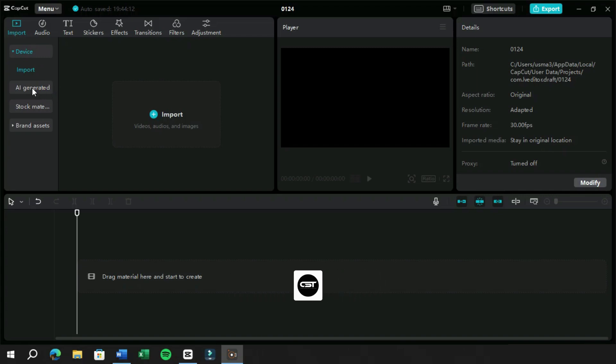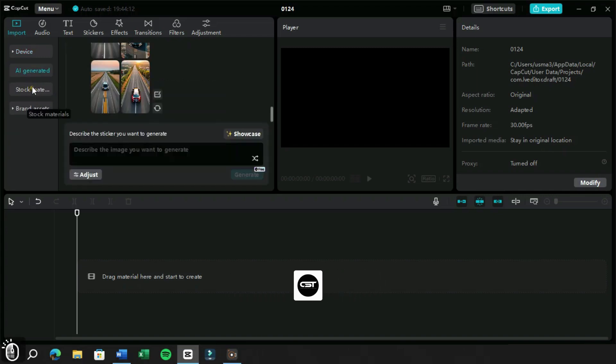Here we can see a new feature named AI Generated. This is present in the Import tab and if we click on this, we will get this type of interface.